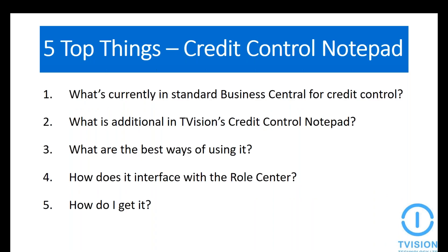This webinar is all about T-Vision's credit control notepad add-on and how it helps to enhance your credit control processes. Whilst there is a level of credit control within standard NAV and Business Central, such as the Age Debt Report, what's missing is the ability to put in notes and assign tasks against invoices or customers. This means that you may not be able to know exactly who is chasing which clients, about what, and the action that should be taken and whose responsibility it is.